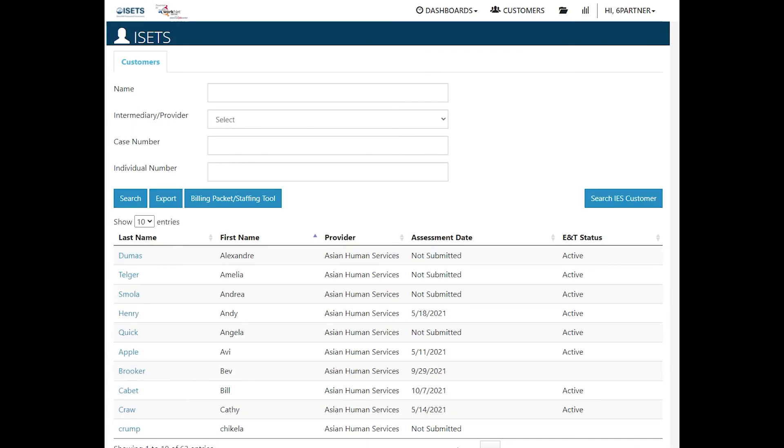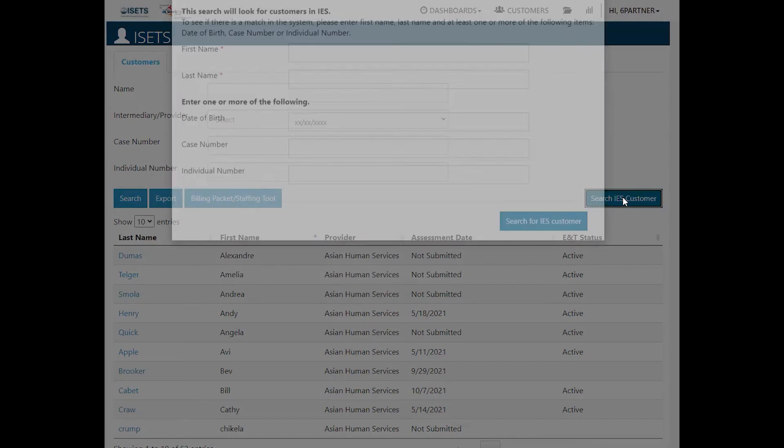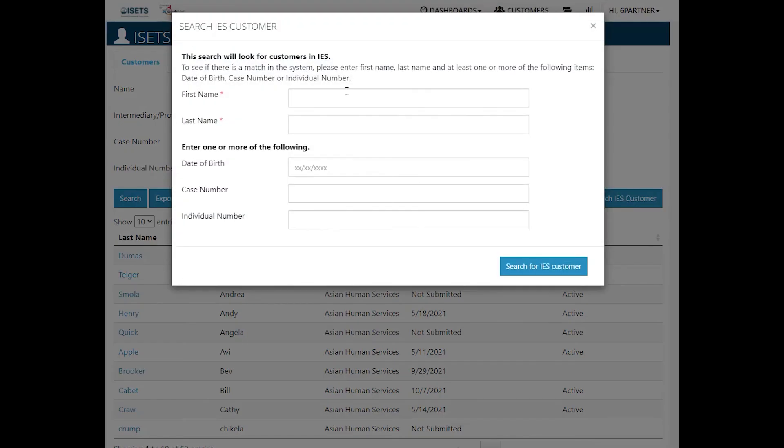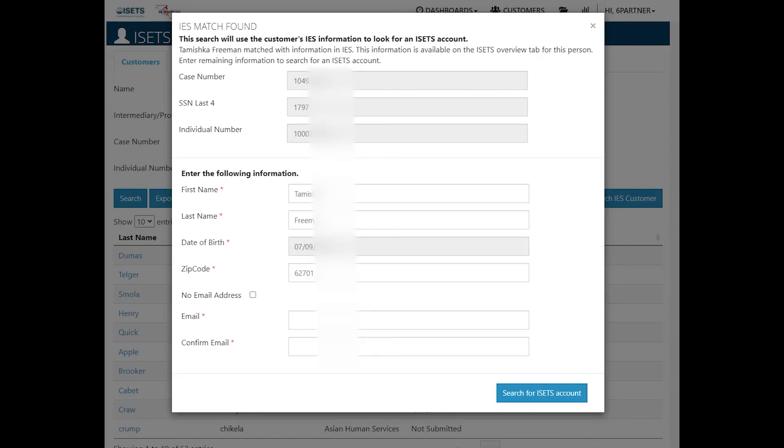I'm going to search a customer as a regular provider right now. So search IES customer. We're going to add the first and last name and one of the data points, and then click the blue search for IES customer. It found the customer.